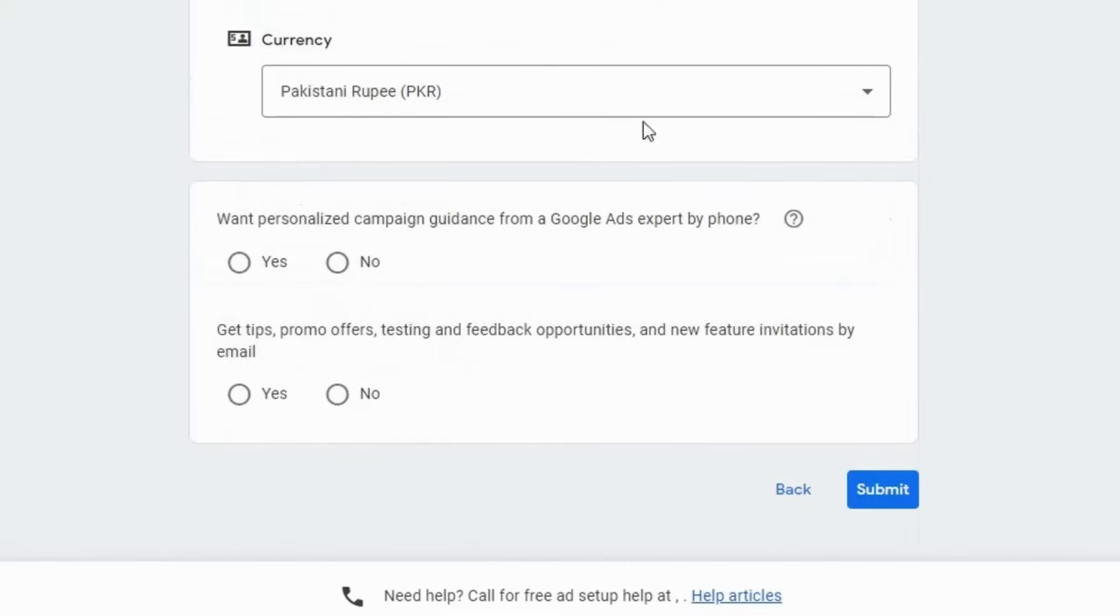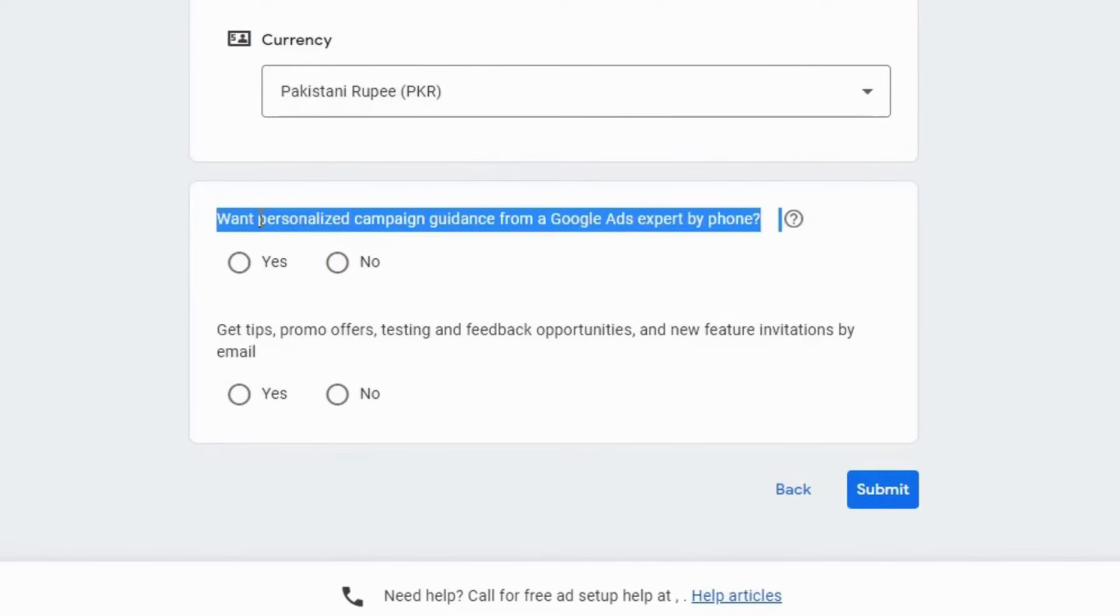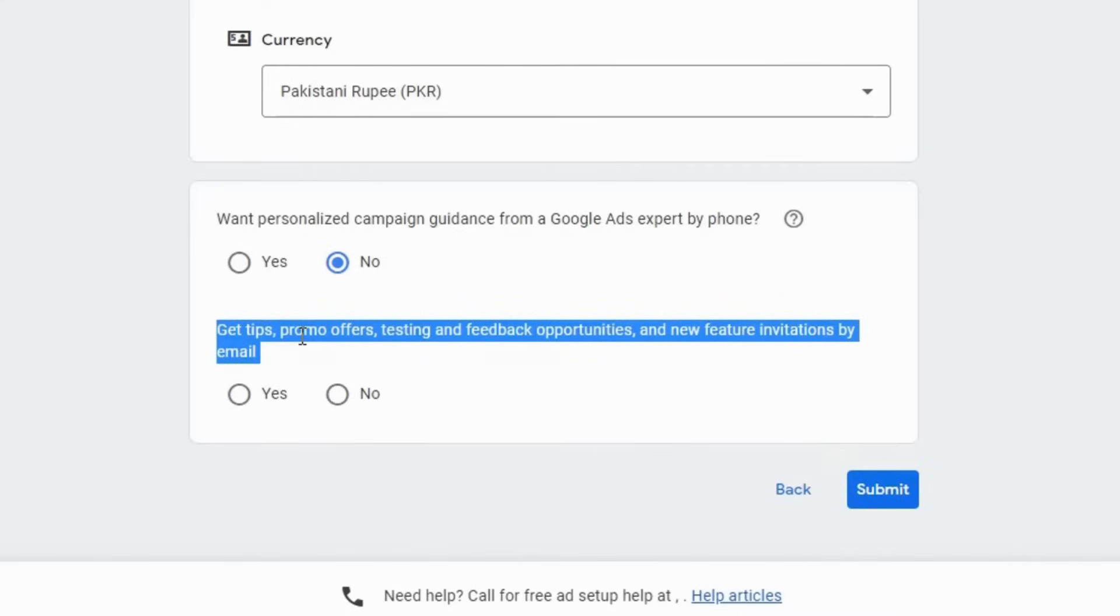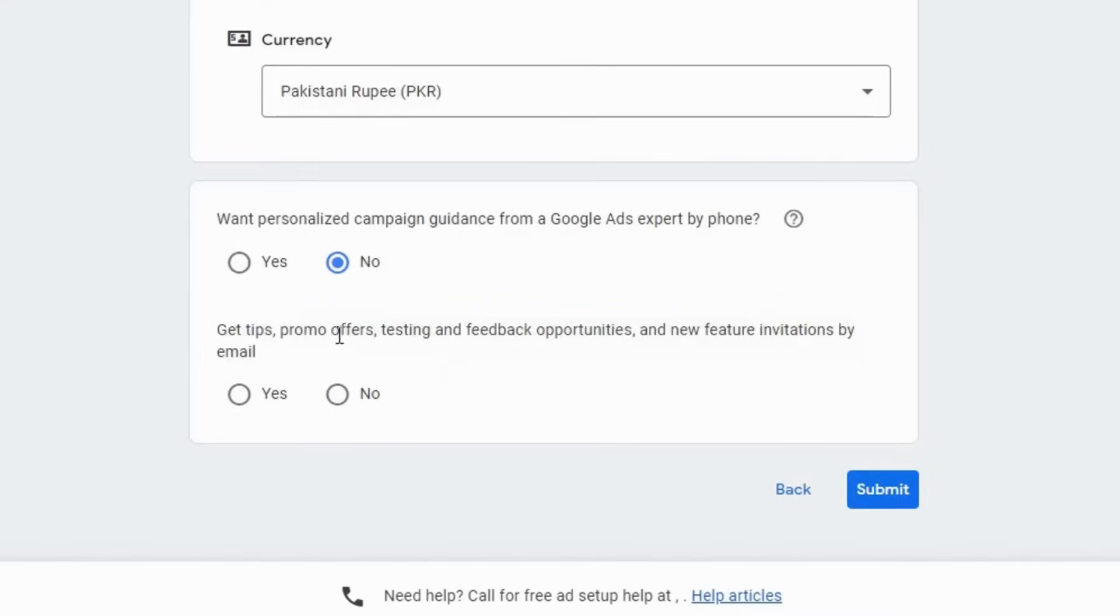Here downside, you see personalized campaign guide from a Google Ads expert. So I don't want this, so I choose no. Next, if you want tips, promos, and offers from Google Ads, you can pick yes. I'm going to choose yes here and now hit submit.